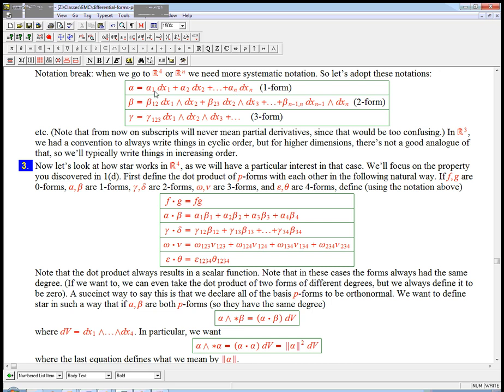Notice that I had been kind of, just because it's easier to type fast, I'd been using subscripts, the subscript notation for partial derivatives. I'm going to stop that because I don't want to confuse that with this kind of use of subscripts. So from now on, the subscripts of these guys are always just going to say this is the first component of alpha, the second, etc.